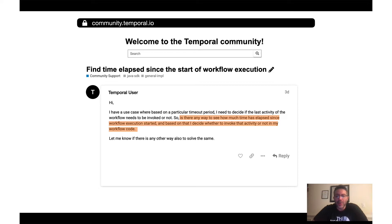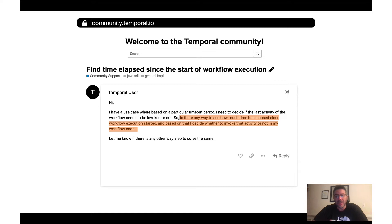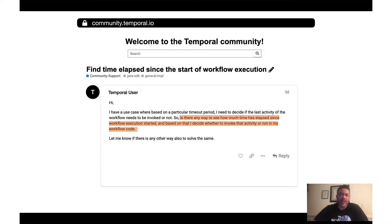Hi, my name is Tijomir and welcome to the first Temporal Community Support Ask and Learn video series. In this video, we pick one of your questions that you have asked in our community forum, provide an answer, and all learn together.